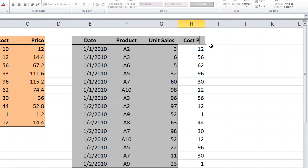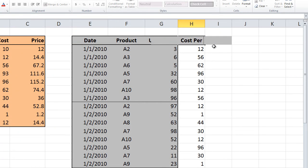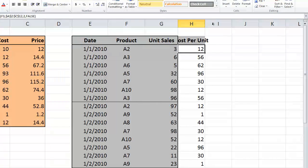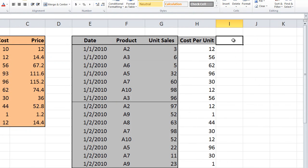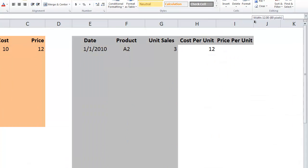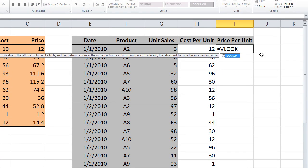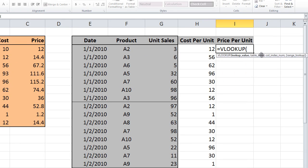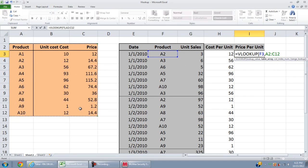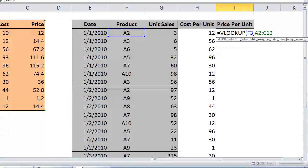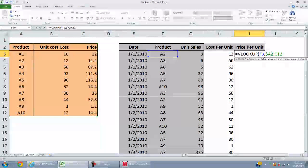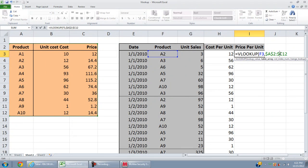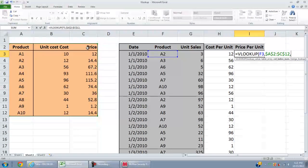Now we have cost per unit. We have the price per unit, and we use VLOOKUP once again. Equal to VLOOKUP, open the parentheses. Which is your lookup value? That's A2. The table array is still in the same table. You can choose the header as well, it doesn't make much difference. You have to put the absolute reference dollar sign on it.